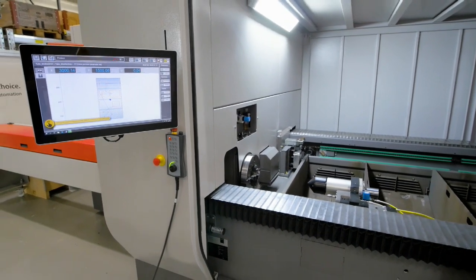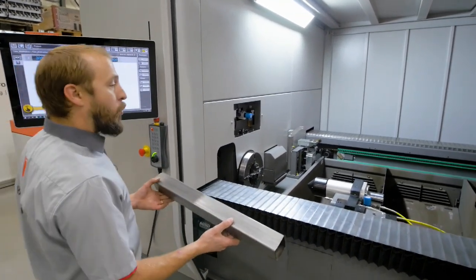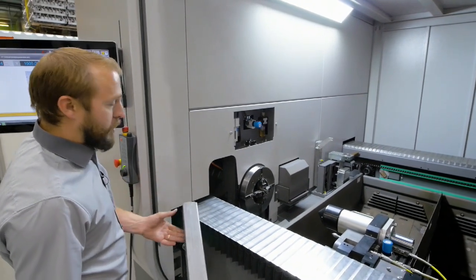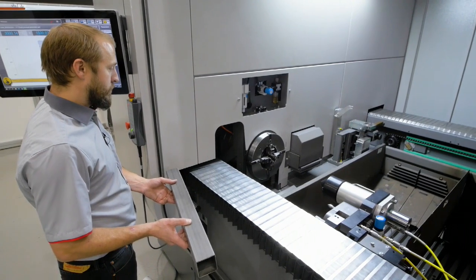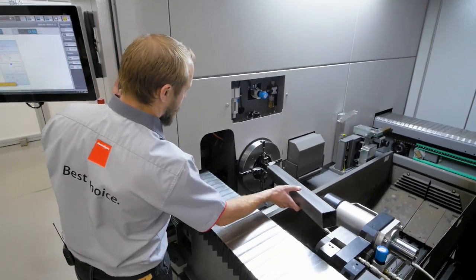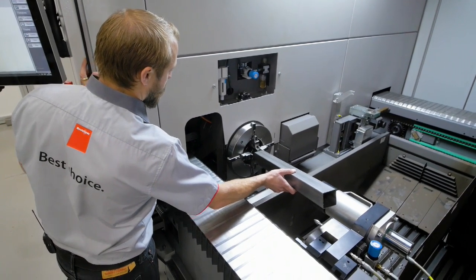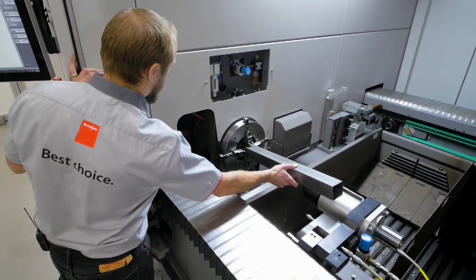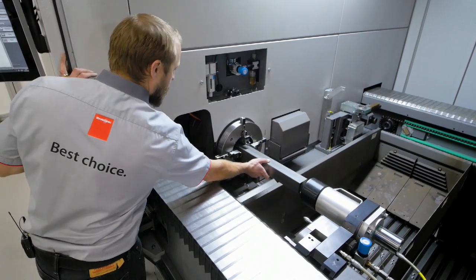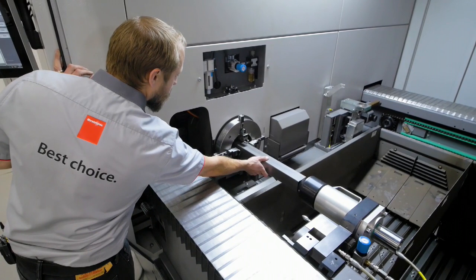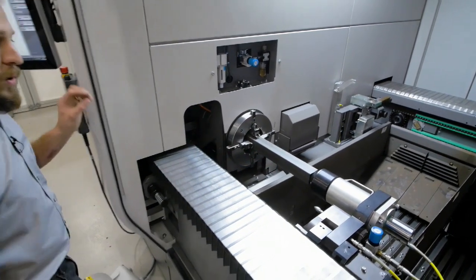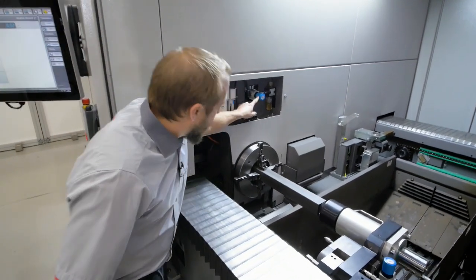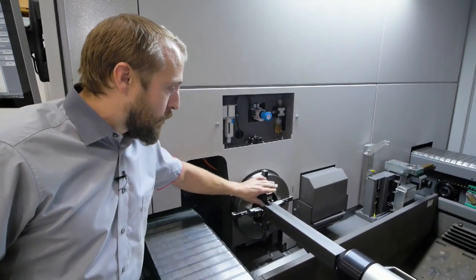So if we have just a short tube like in this case, it's quite easy. We are opening here the chuck. And we are clamping our tube.